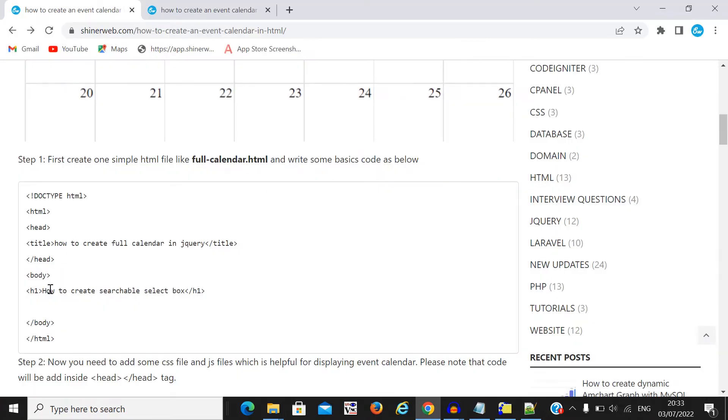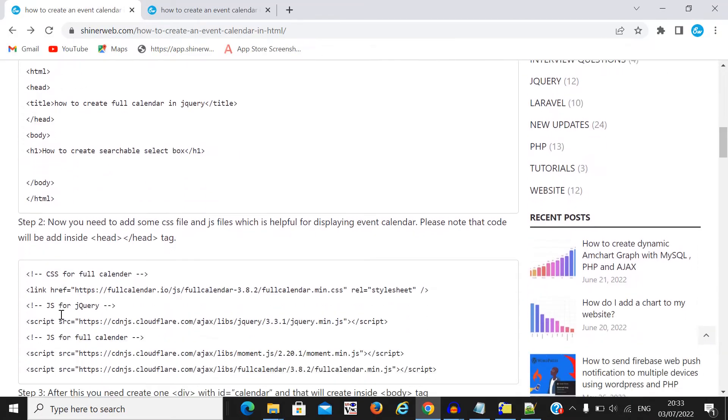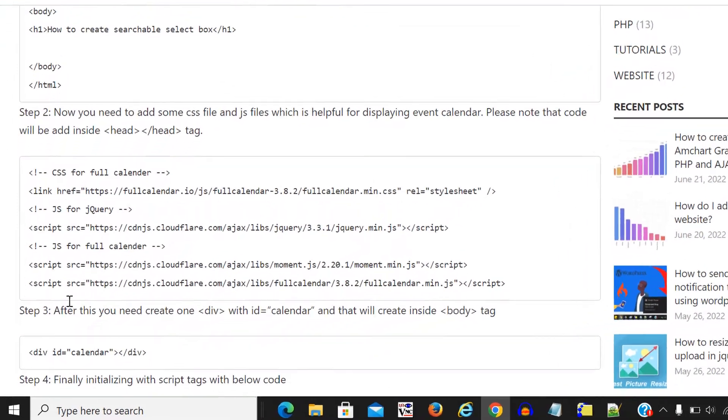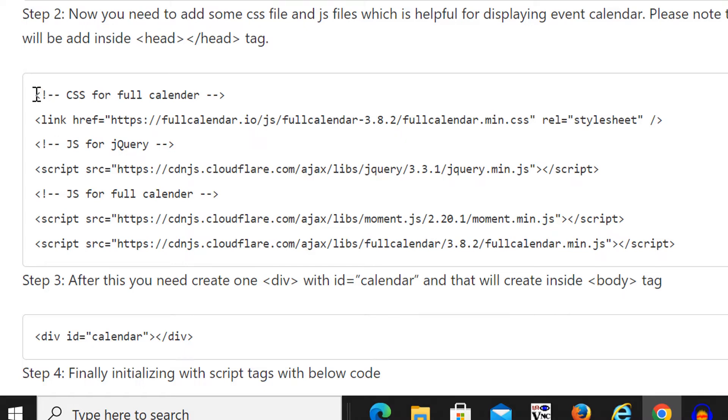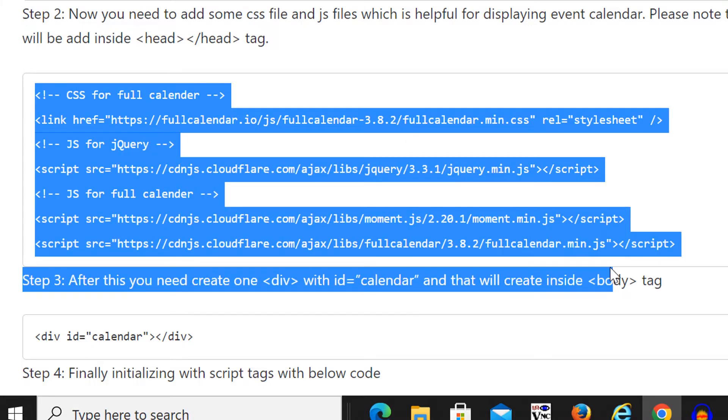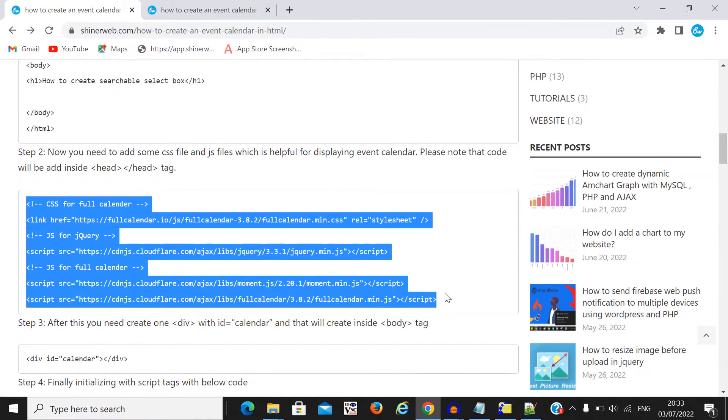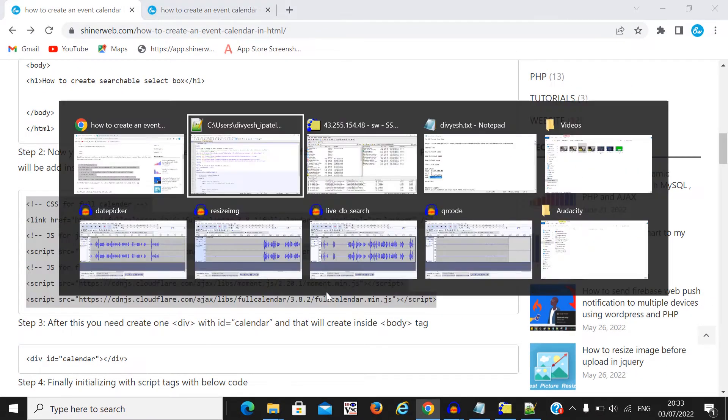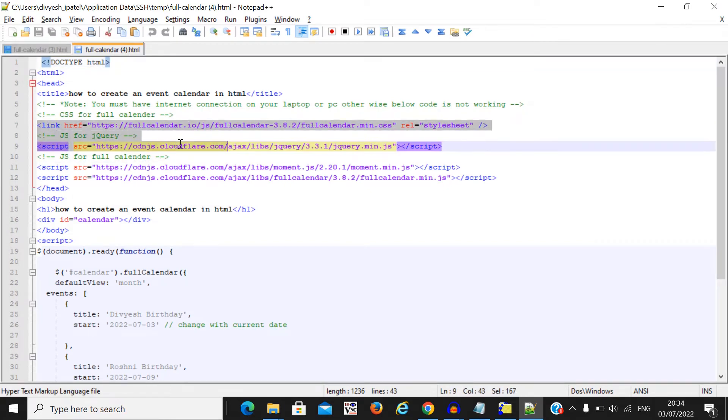Here we create a simple HTML head and title. Now simply you need to add the below library for full calendar. Here you can see, simply copy paste this library which is required for your event calendar.